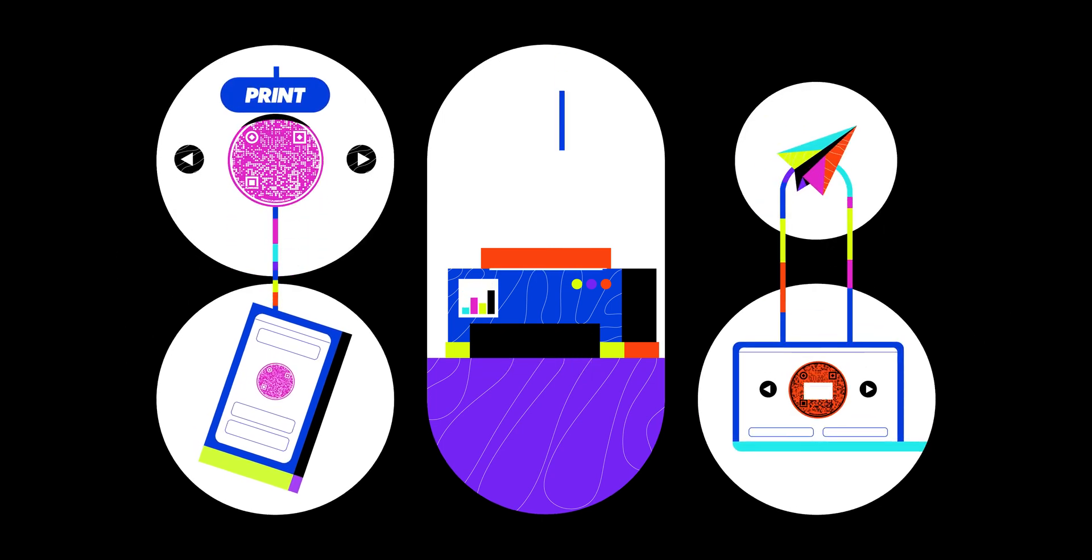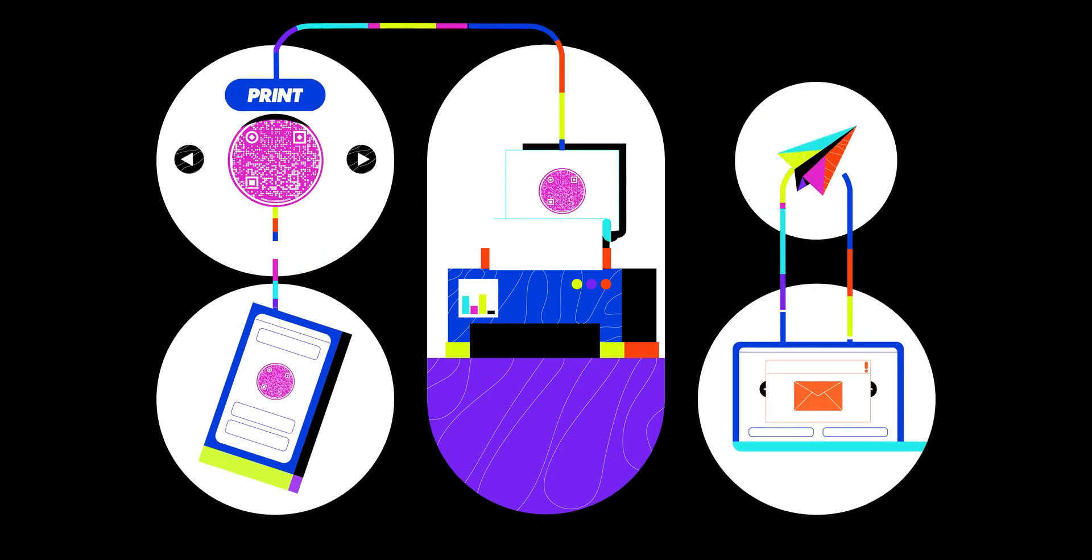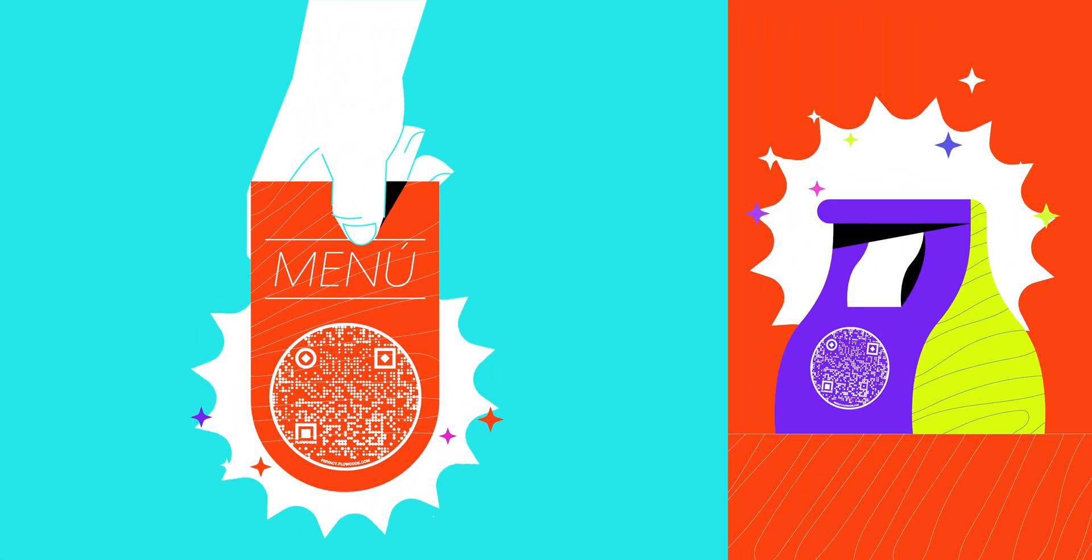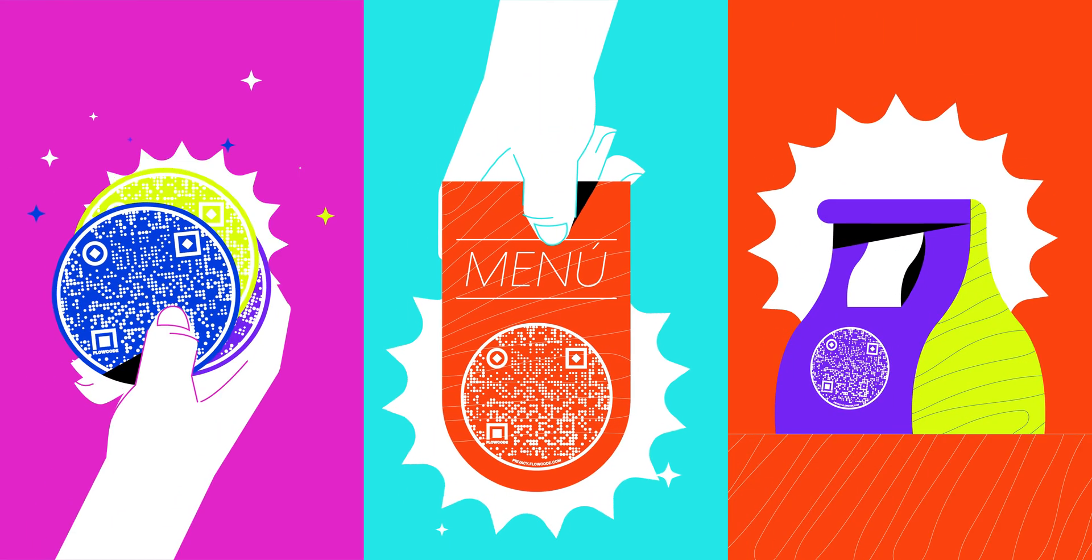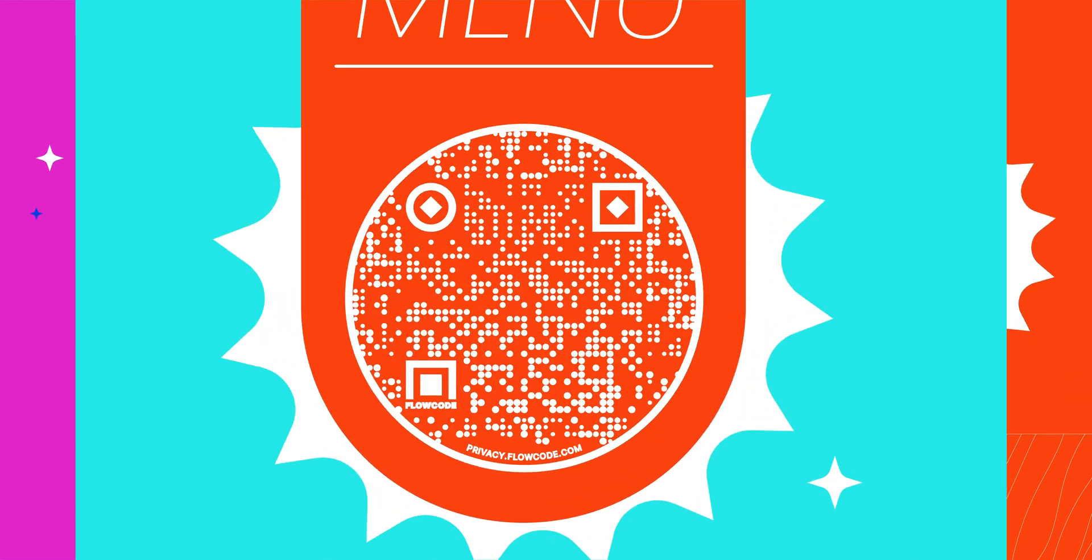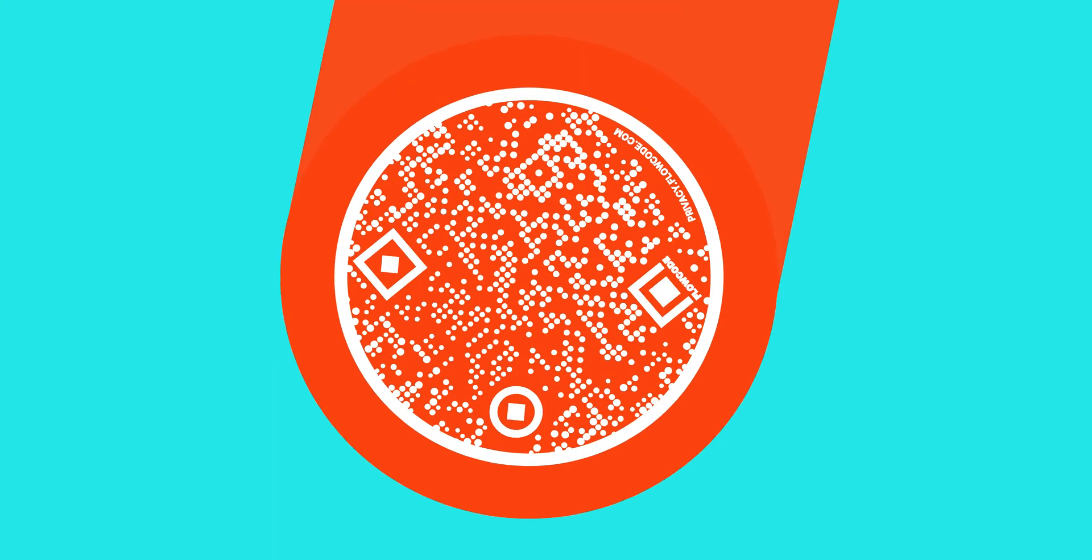Email it to yourself or save it to your phone for easy access later. Make flowcode stickers to hand out to fans and followers. Link to menus, place on product packaging, or on your business card.